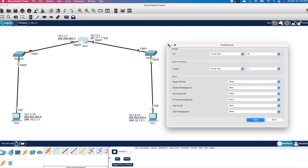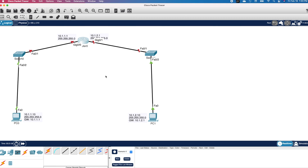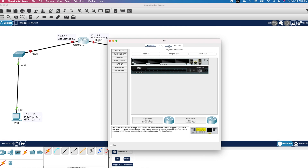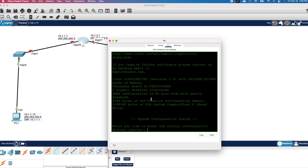I will close the window. Next, I want to rename the devices. I will click on Router 0 and change the name to R1. I will rename the first switch to S1 and the second switch to S2. I will rename the second PC to PC2 and change the first PC to PC1.